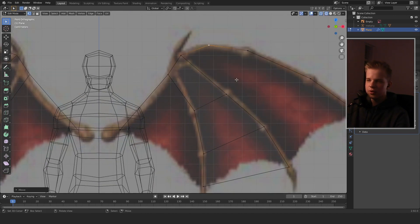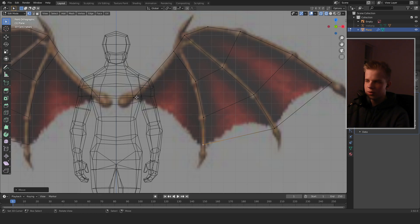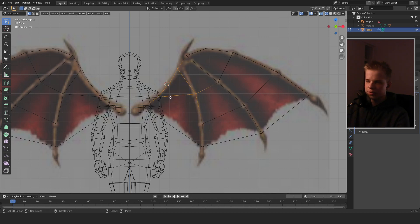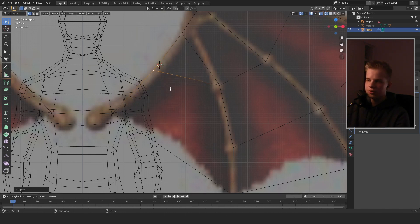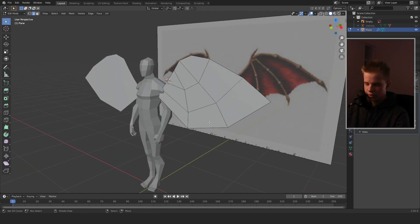Add a vertex over here and put it like that. For this section, we pull and add two edge loops, fold these faces in, select these vertices to make a face or a quad, add a triangle, add another edge loop, then select and press F. That's the beginning of our wings.